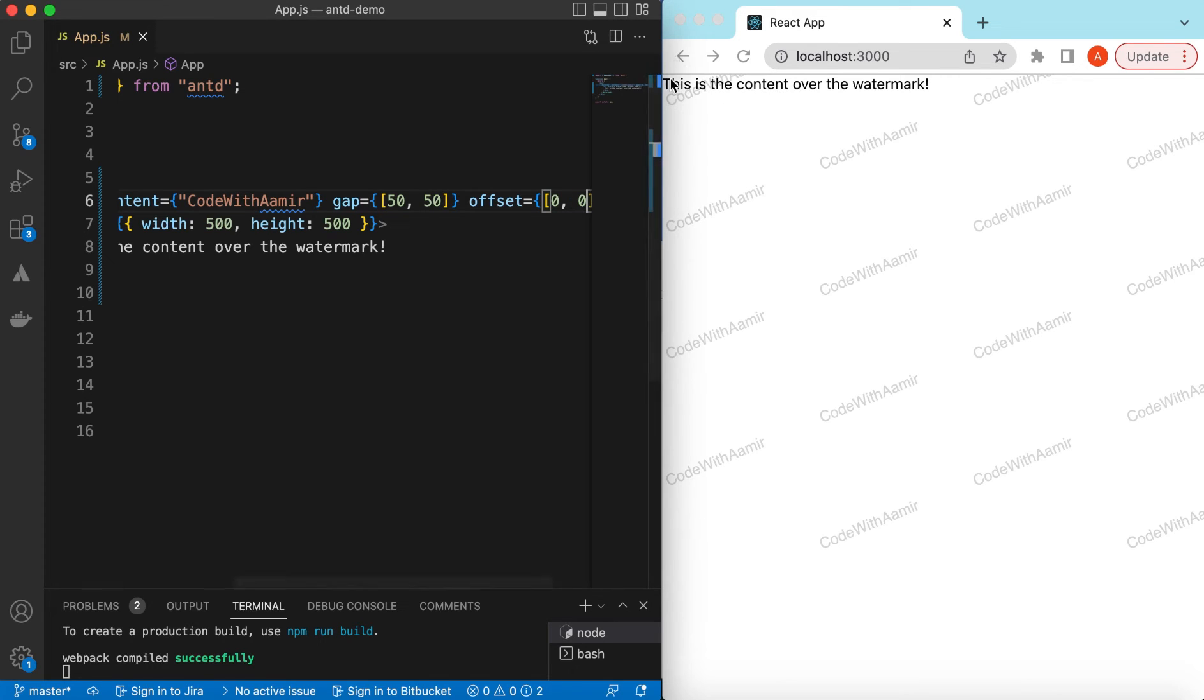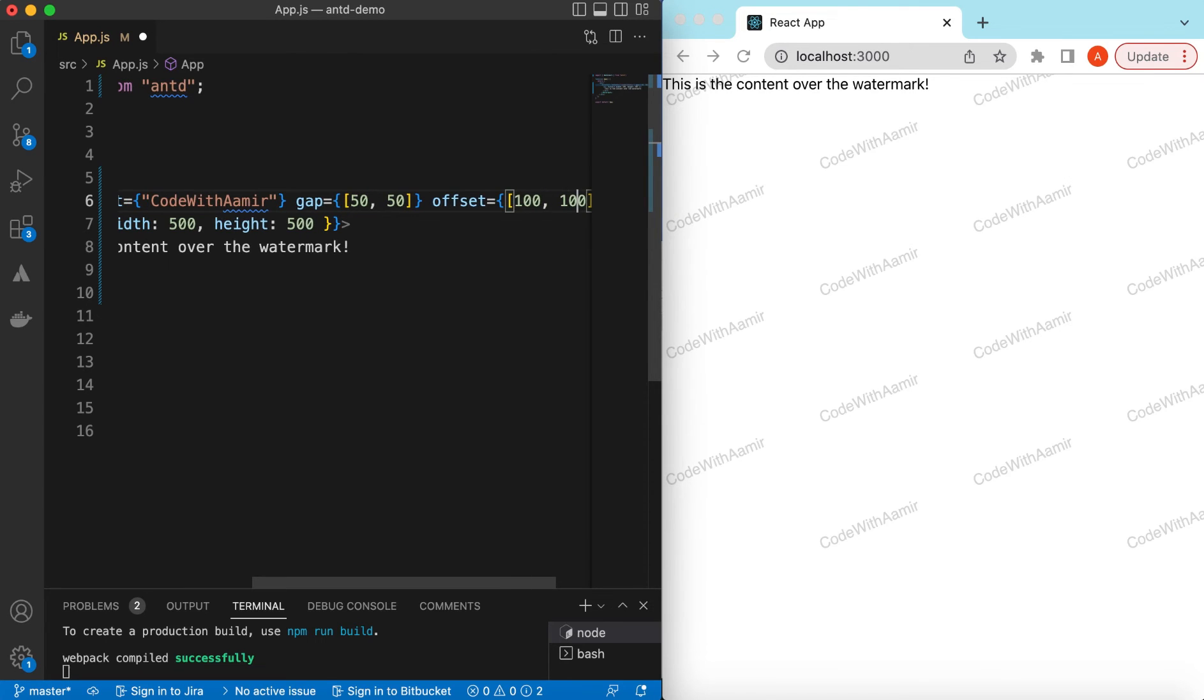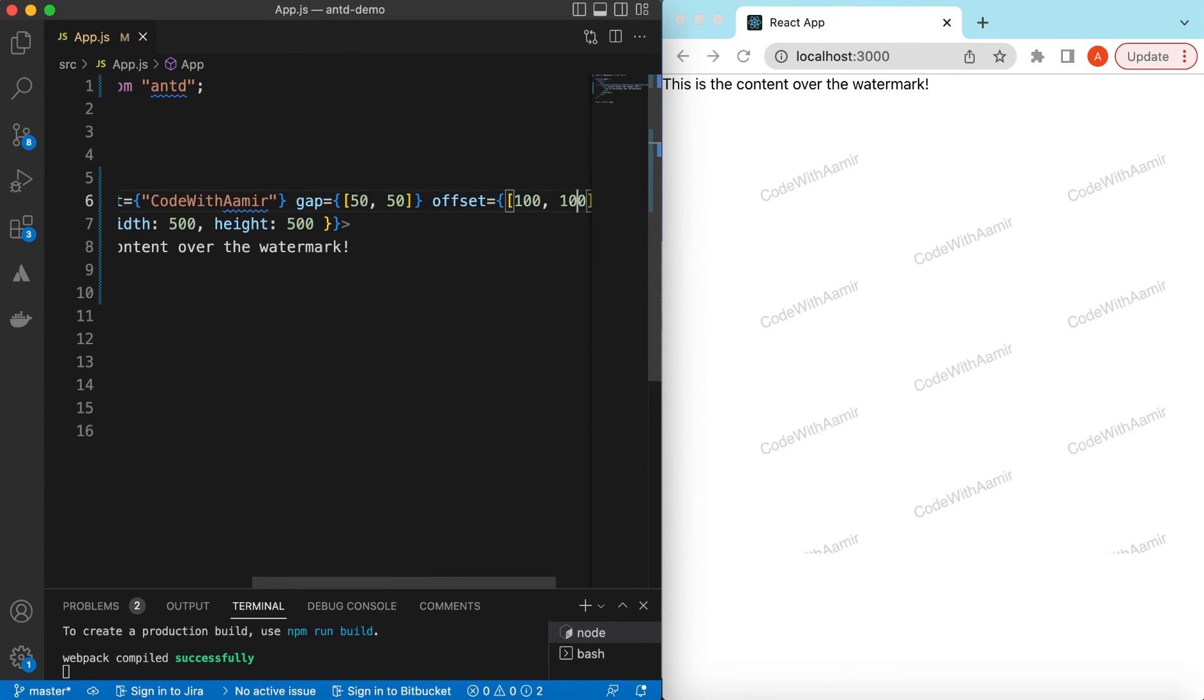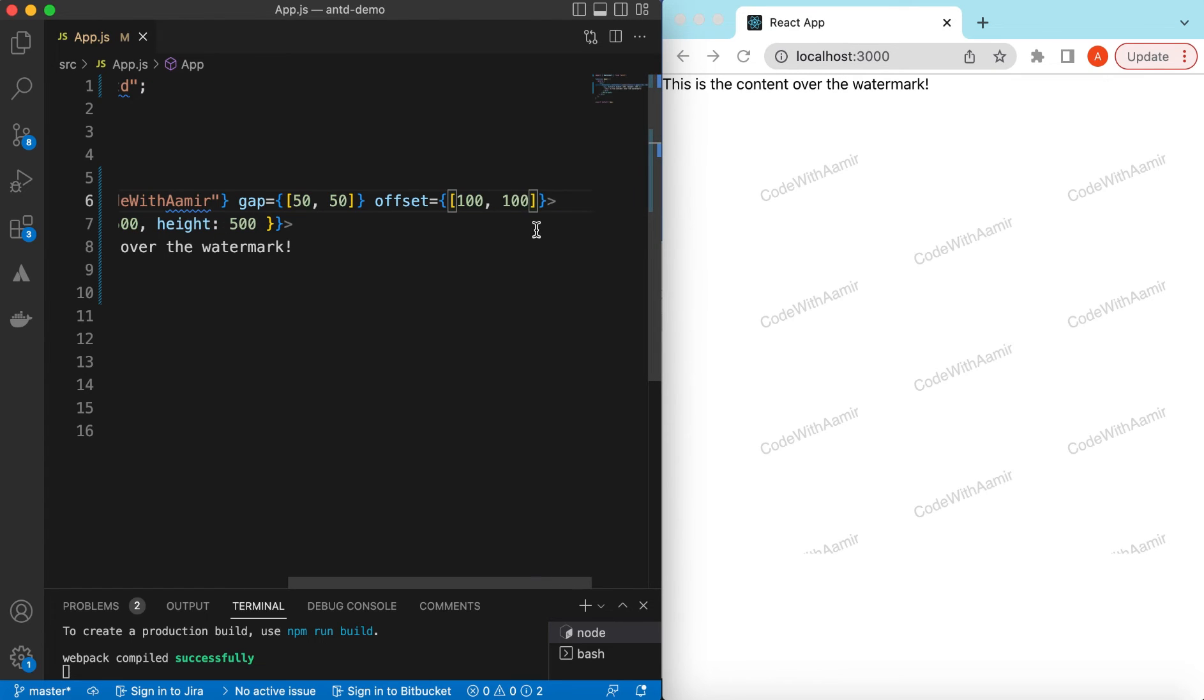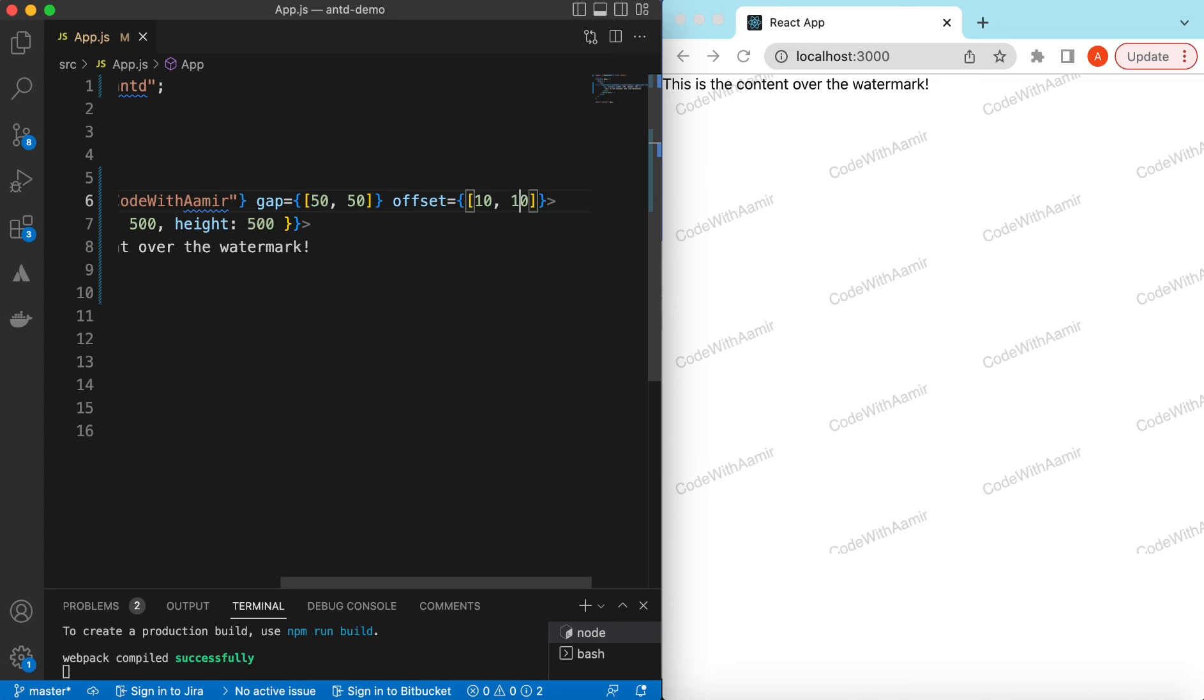So it will move to the very top and if we say it's 100 cross 100, the first watermark will start from 100 cross 100 pixels. So let's make this maybe a reasonable 10 by 10.